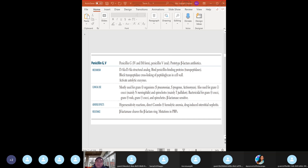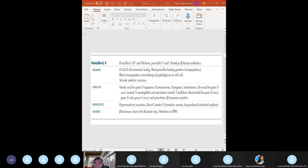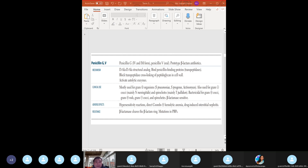To counteract beta-lactamase, we can give beta-lactamase inhibitors - high yield. The names are clavulanic acid, sulbactam, tazobactam, and avibactam. They can be added to some penicillins to expand coverage. However, when used alone, clavulanic acid, sulbactam, or tazobactam don't have any effect. But if you combine them with an aminopenicillin, you have a synergistic effect.